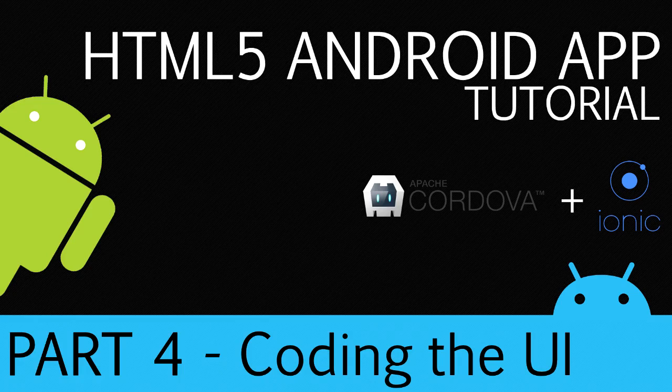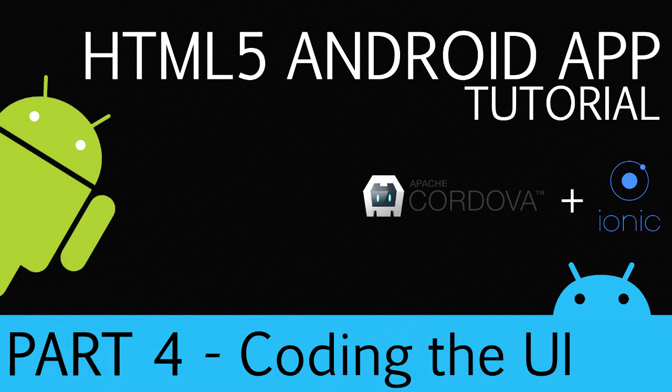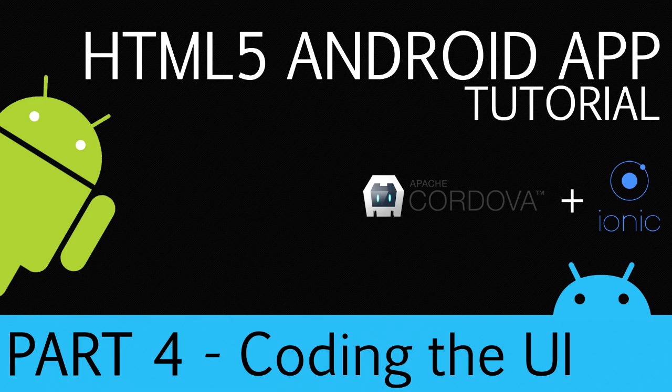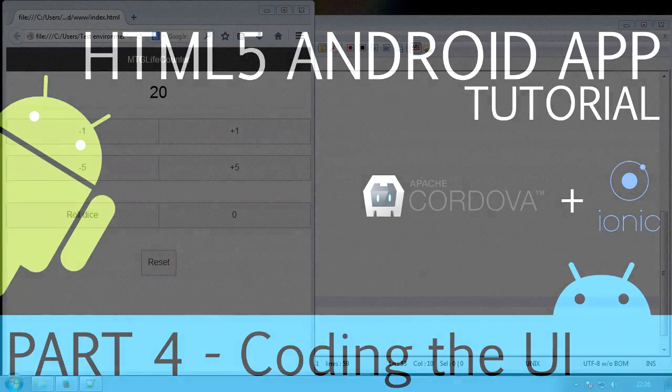Hey guys and welcome to part 4 of this tutorial. What we're going to do today is code the UI. We're going to make the buttons do what they should. We'll add in some error correction, for example not allowing the score to go below zero and making sure the dice counter is between 1 and 20. And we will get the app up and running today. So let's get started.